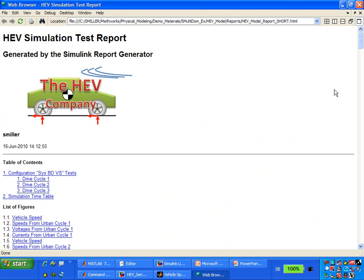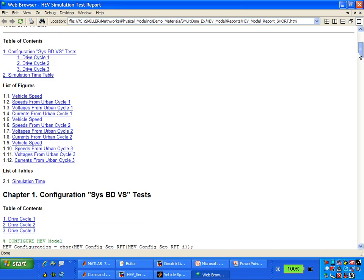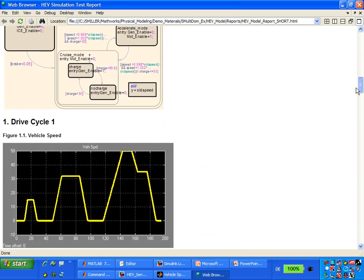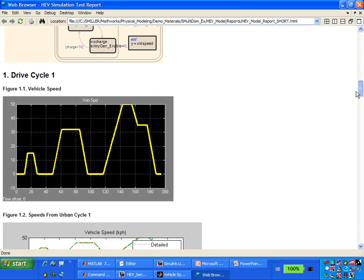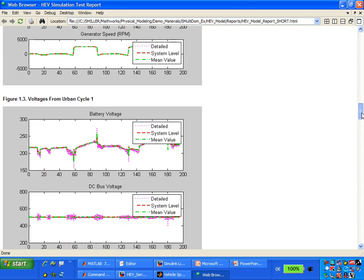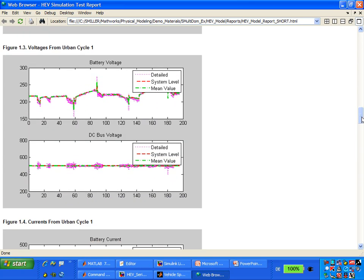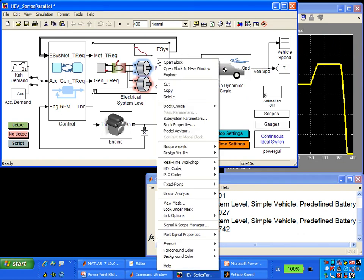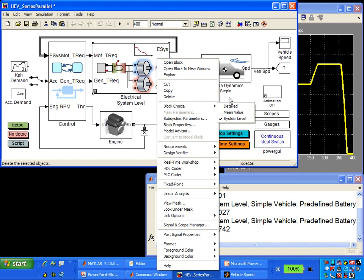This is the report generated automatically using the Simulink Report Generator. Scrolling down, we can see screenshots from the model, the StateFlow chart, a plot of vehicle speed from the scope, and plots comparing results from the other model variants using the mean value and detailed models. For vehicle speeds and motor speeds, the results compare quite well. Using this model, we can easily vary levels of model fidelity and the results match well, enabling more detailed analyses.